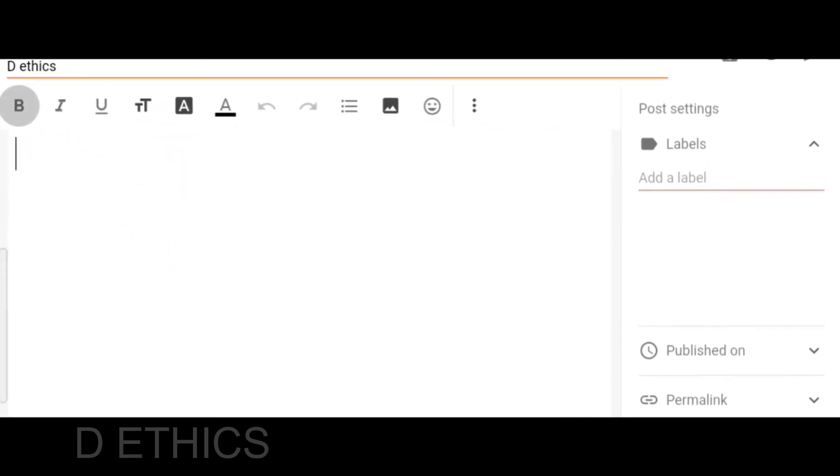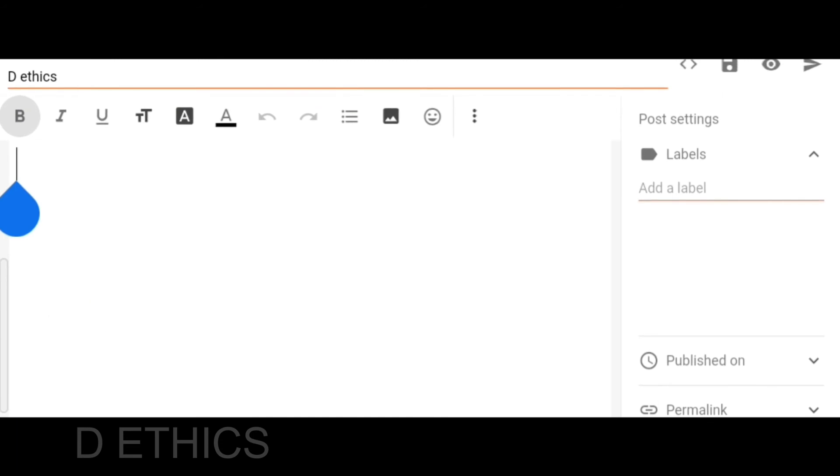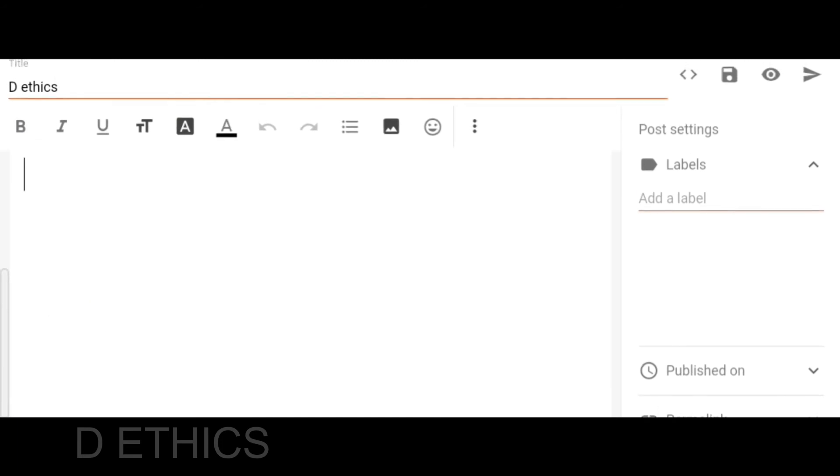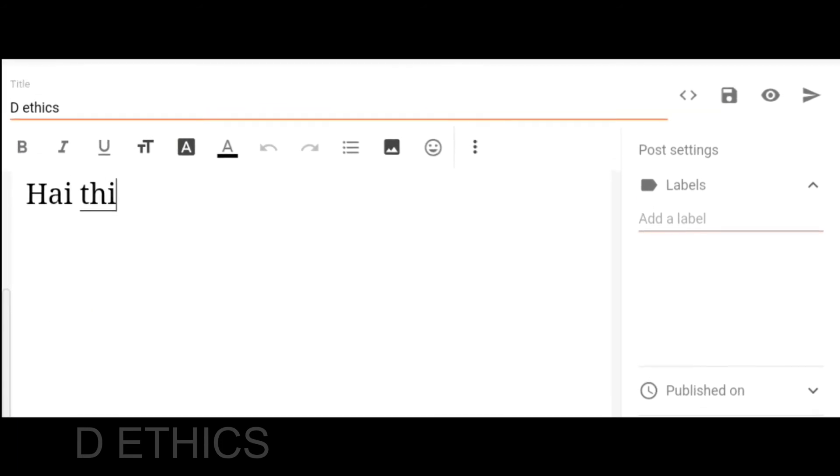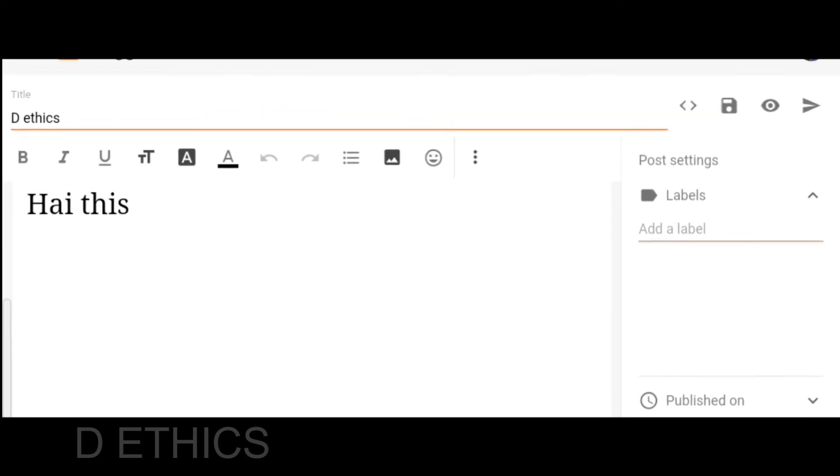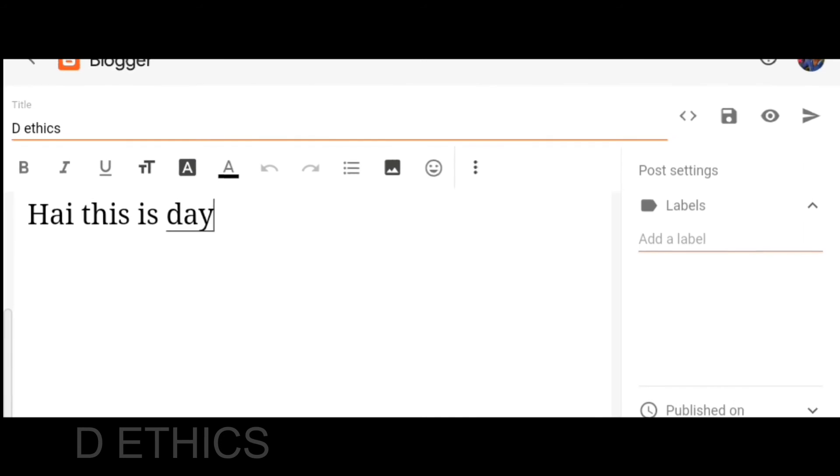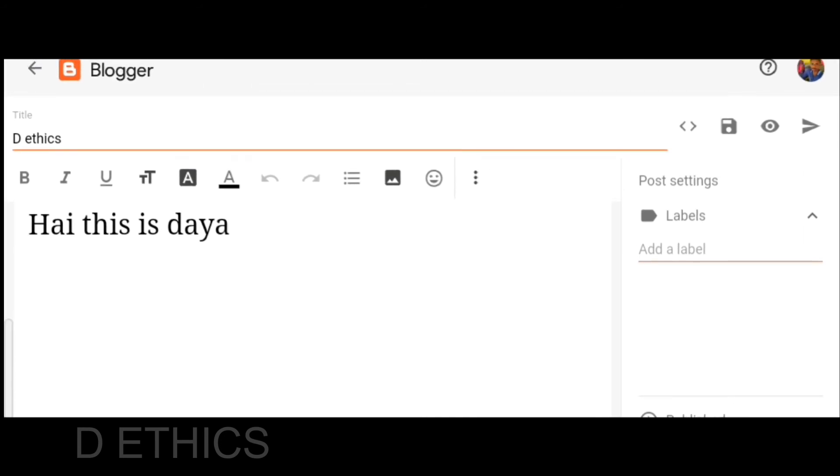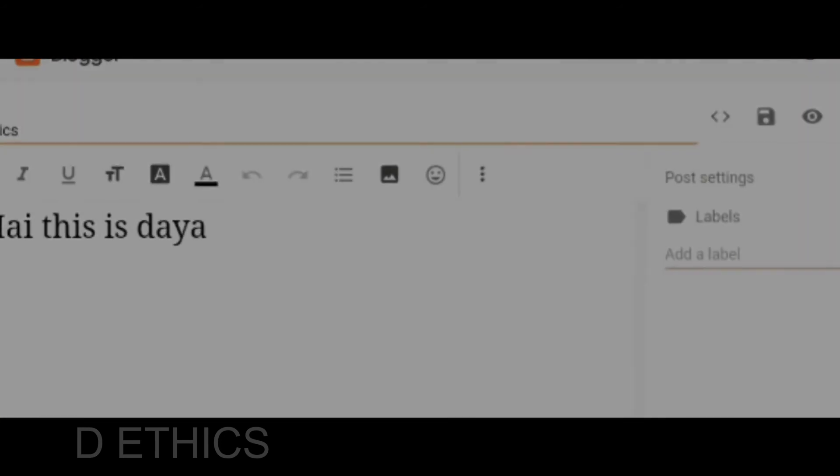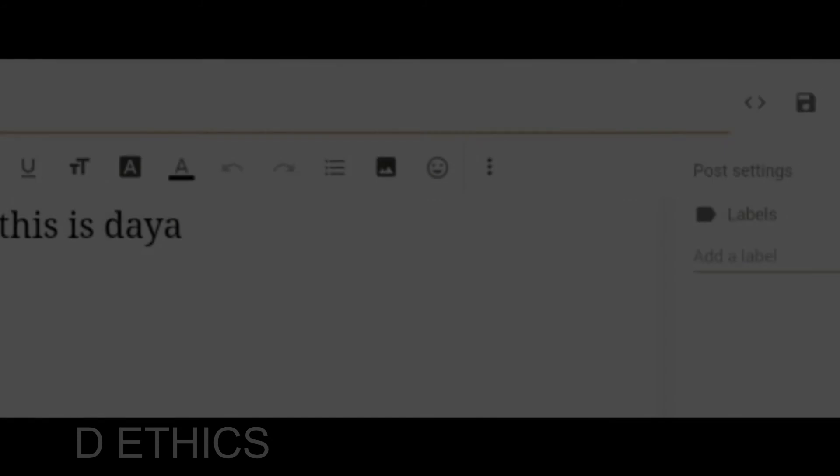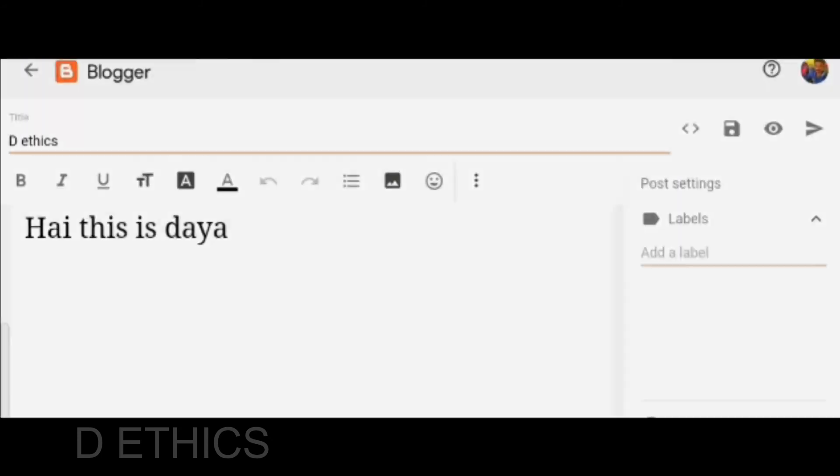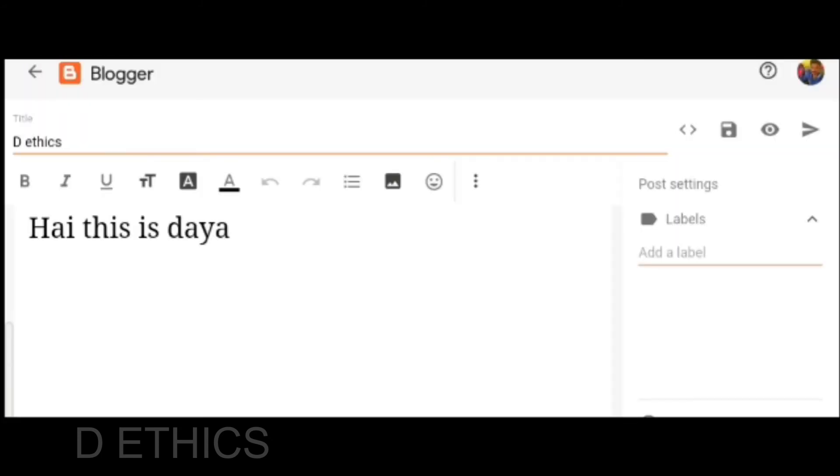This interface is very easy. You can type your content here. You have formatting options like bold and italic. You can add links and images, and share content from files.